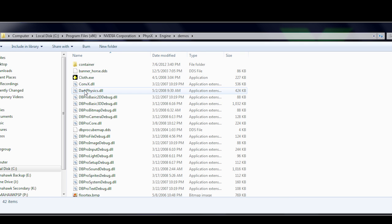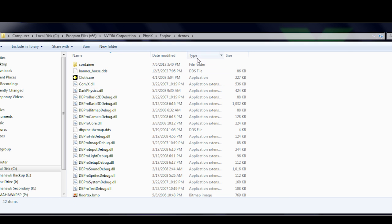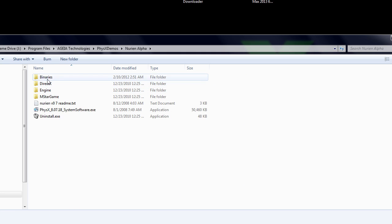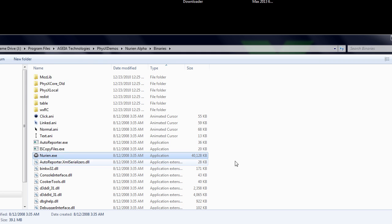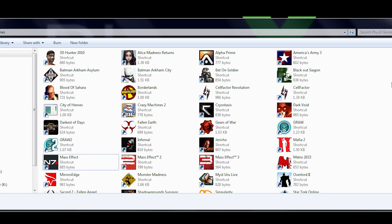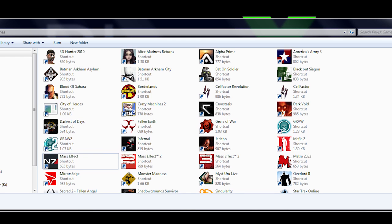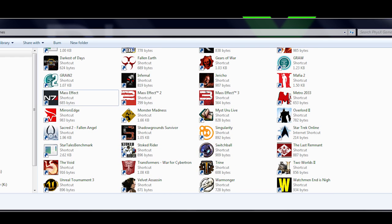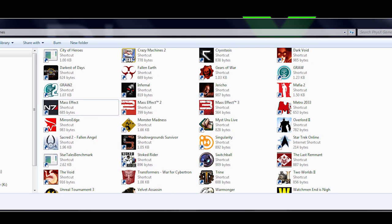You can also repeat the same process and add any other physics demo you have installed on your computer. If you wish, you can even add all physics games installed on your computer as well. The decision is up to you.